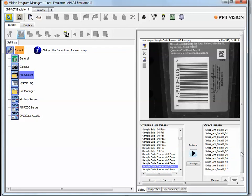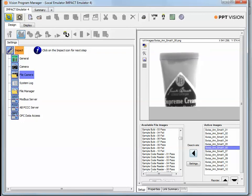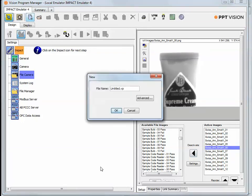When you have some images loaded, you're able to click over into a new application. In this case, we're going to call it Intro.